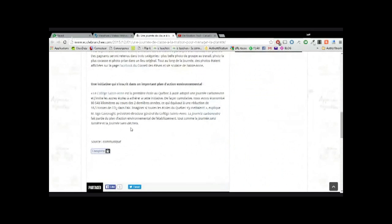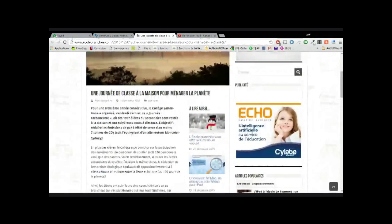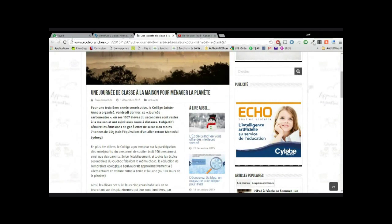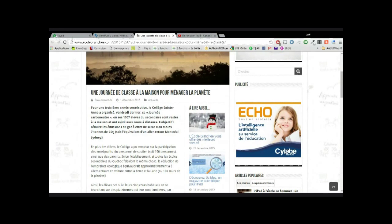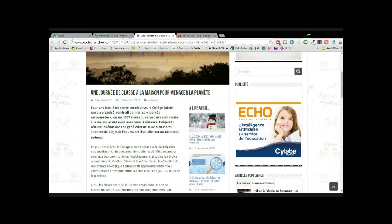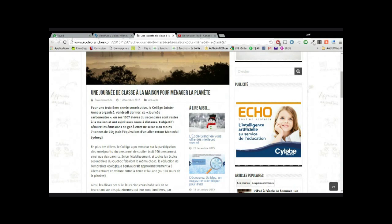C'est un article qui raconte en fait d'un collège, le collège Shintan, qui a organisé une journée carbo-neutre. Donc où les élèves de secondaire sont restés à la maison et ont suivi leurs cours à distance. Tout le collège est resté à la maison. L'objectif, c'était de réduire les émissions de gaz à effet de serre d'au moins 7 tonnes de CO2, soit l'équivalent d'un aller-retour Montréal-Sydney.